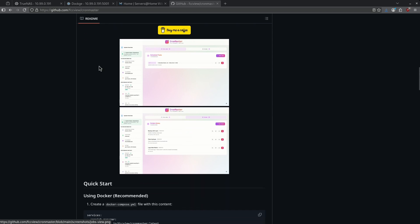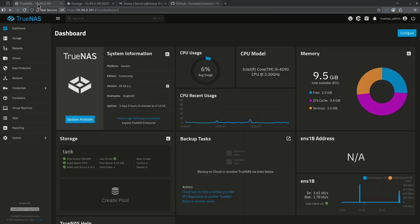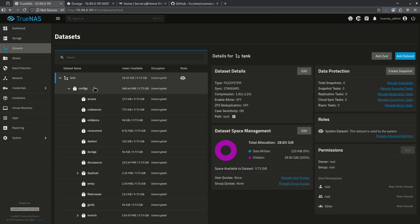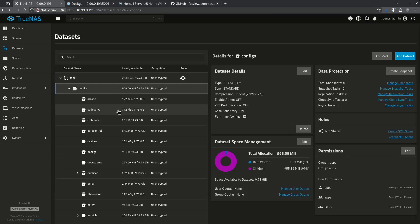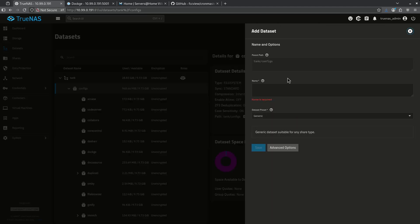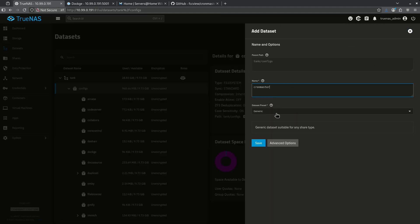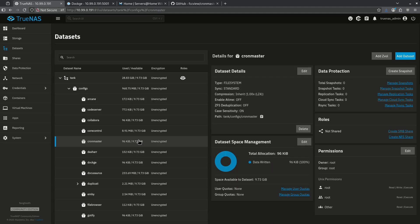The first thing we're going to want to do is jump over to our TrueNAS instance, go to datasets, and create some configs for CronMaster. So let's go ahead and jump into my configs folder here. I'm going to add a dataset for CronMaster. I'm going to leave this with generic permissions and hit save.